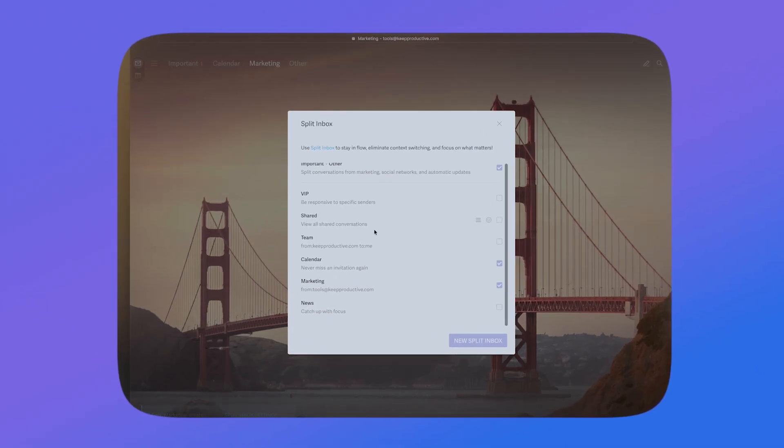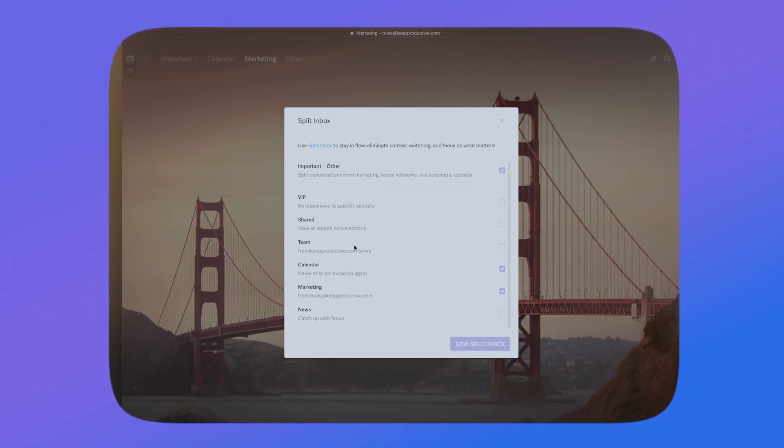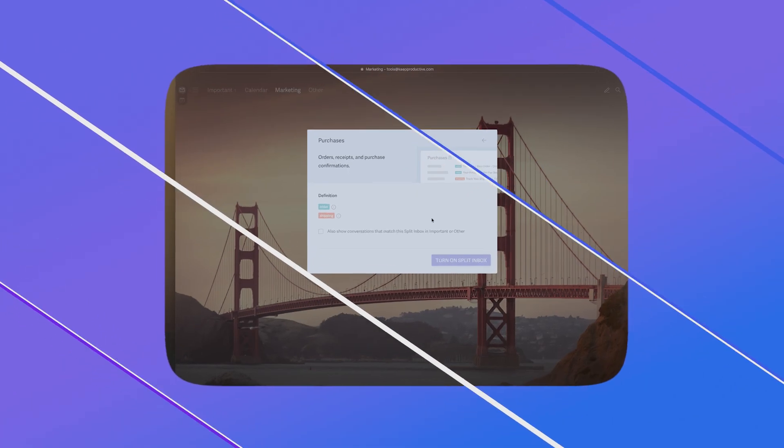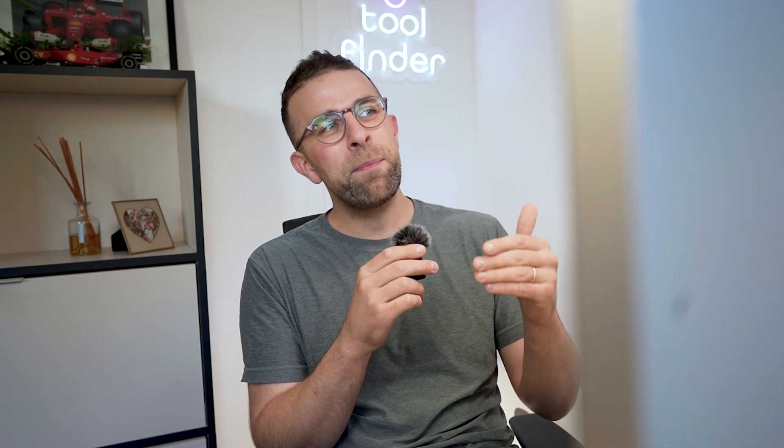Inbox zero — I don't think it exists anymore. But there is something inside Superhuman called split inbox, which takes your inbox and splits it into different sections. I've got a few: important VIP, affiliates, other, shared, and calendar. I can set up split inbox really easily, allowing me to get emails into the right place. This makes my inbox less bulky, and I'm in a phase of my life where I'm trying to focus on quality, not quantity tasks. You press Command K and organize any email into that area — all you have to do is allocate it and future emails will come through into that area.